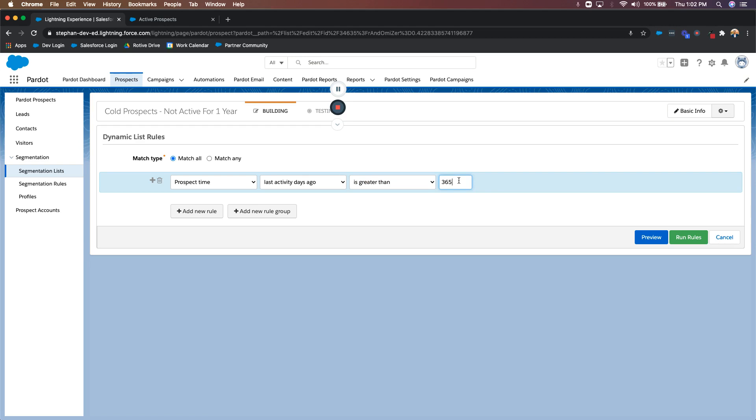So now this logic is going to be running and looking for people that have not been active for a full year. If somebody has not been active for a full year, they'll automatically be added to this list. Now, what do we want to do with this list? It's up to you guys.